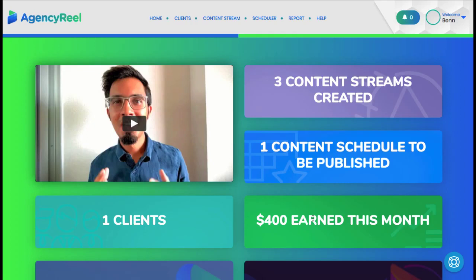As you can see, AgencyReel is your all-in-one solution to starting a serious agency business that can drive perpetual traffic from 100% scratch.